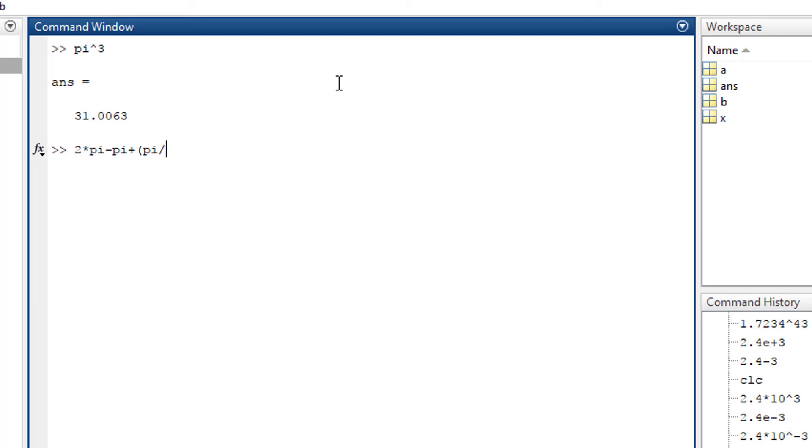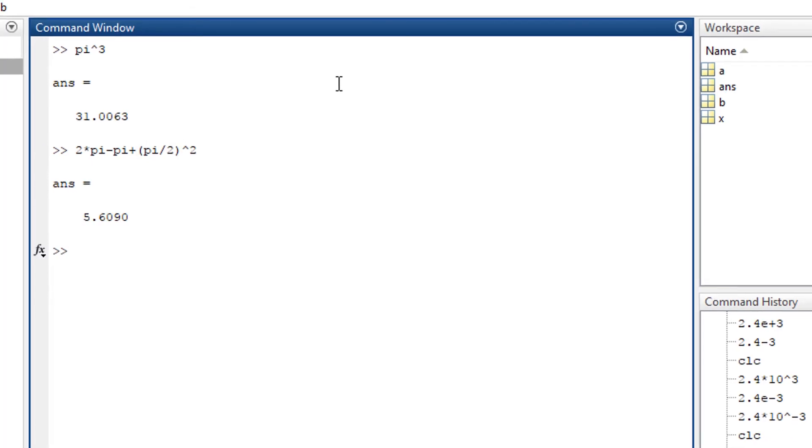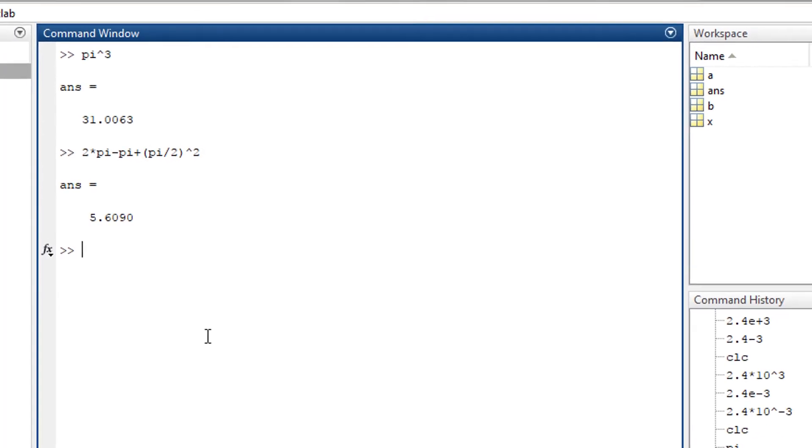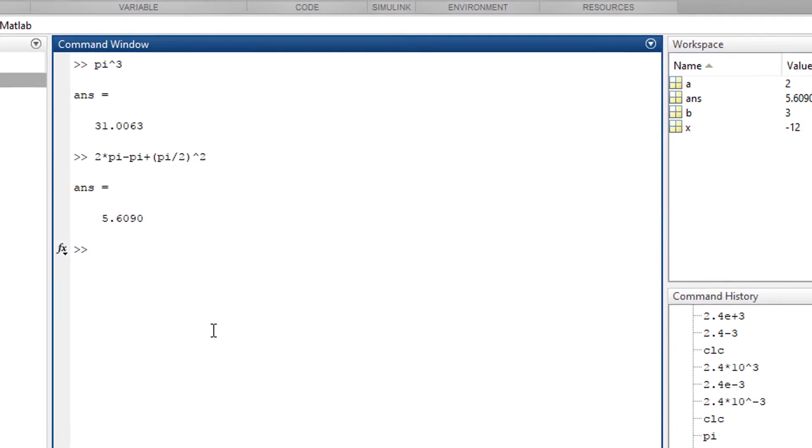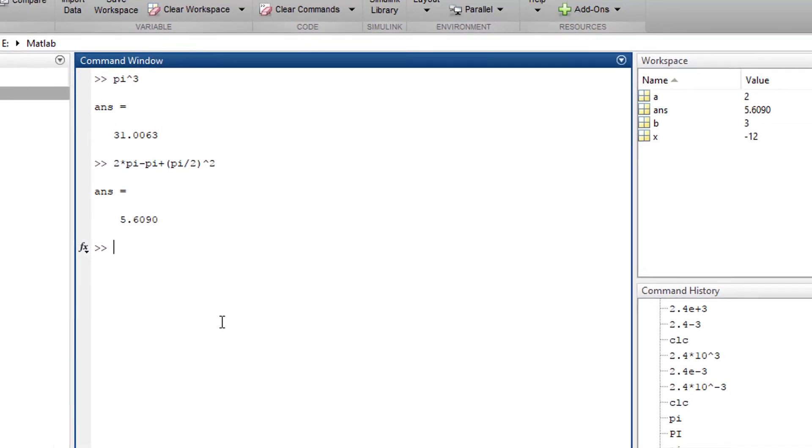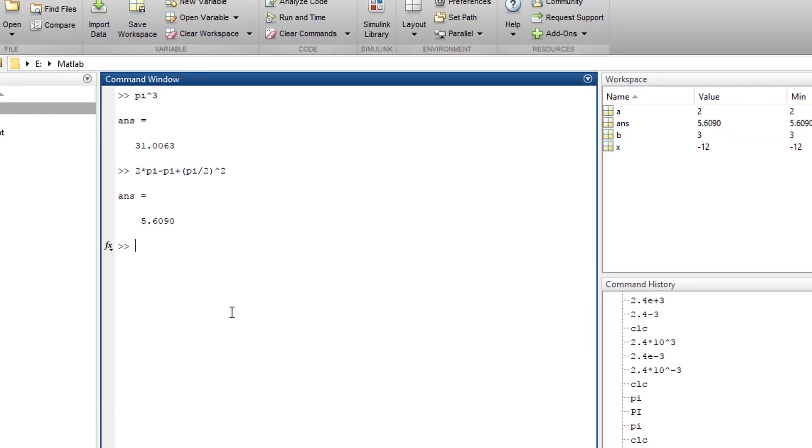MATLAB will do the operation for this and you get 5.6090. You can verify the results in your calculator.